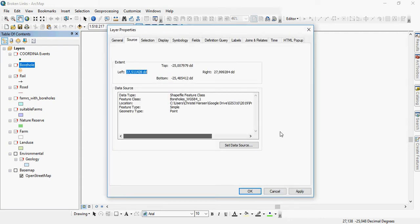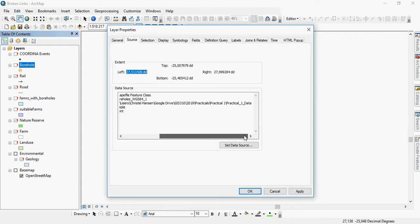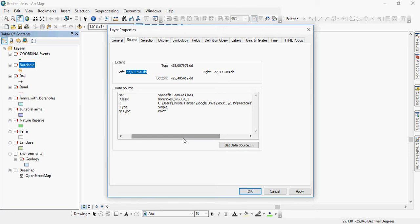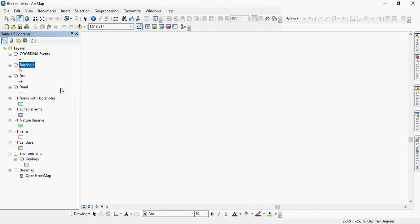You see which one it is, and it's in practical one data, and it's called boreholes WGS84 underscore one.